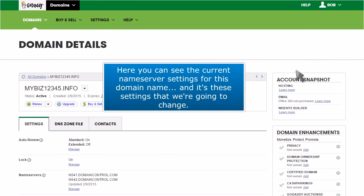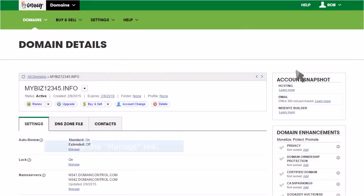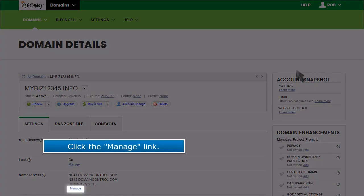Here you can see the current nameserver settings for this domain name, and it's these settings that we're going to change. Click the Manage link.